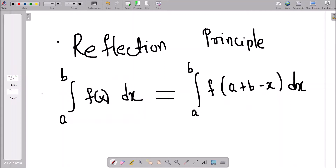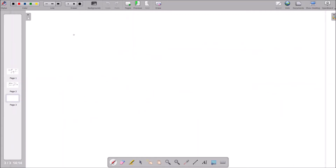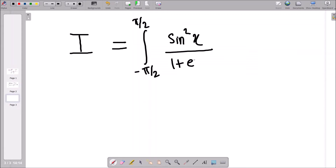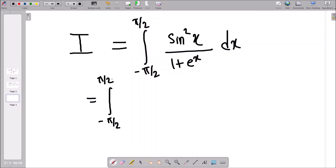Now let's apply the same principle to our question. It's always a good habit to give the integral a name, so let's call it I. We have I equal to the integral from −π/2 to π/2 of sin²(x) / (1 + eˣ) dx. Now applying the reflection principle, we replace x with (lower limit + upper limit − x).